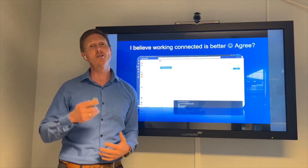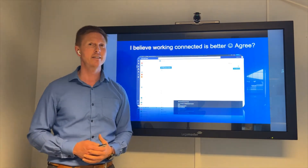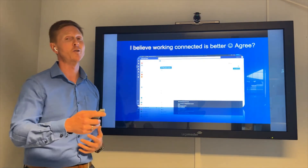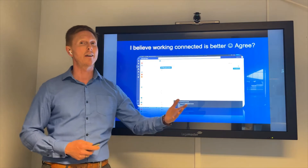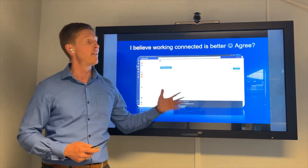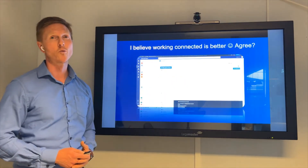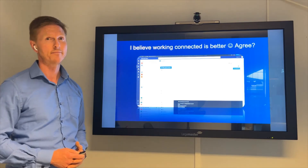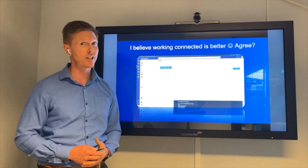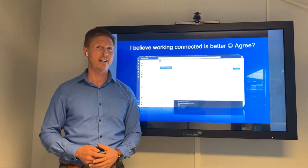So instead of having two disconnected applications where we have to tell teachers and students to go here for this and there for that, now it's one workspace — and that's the big advantage for teachers and students.